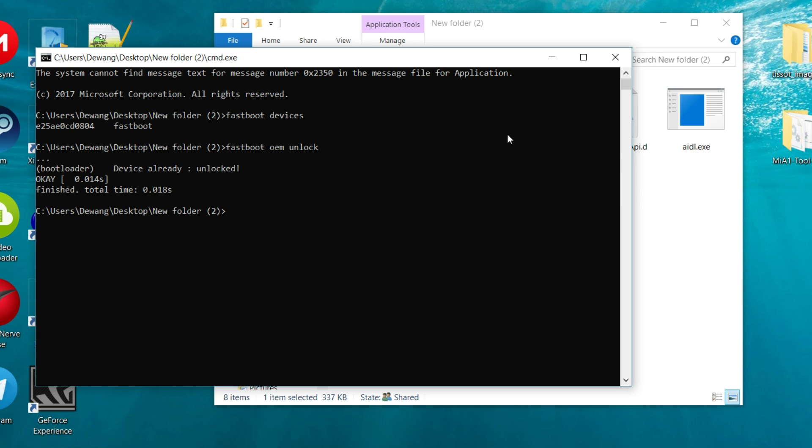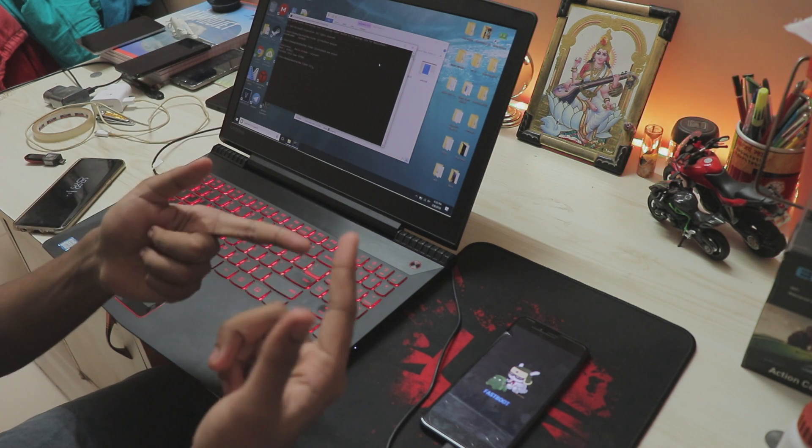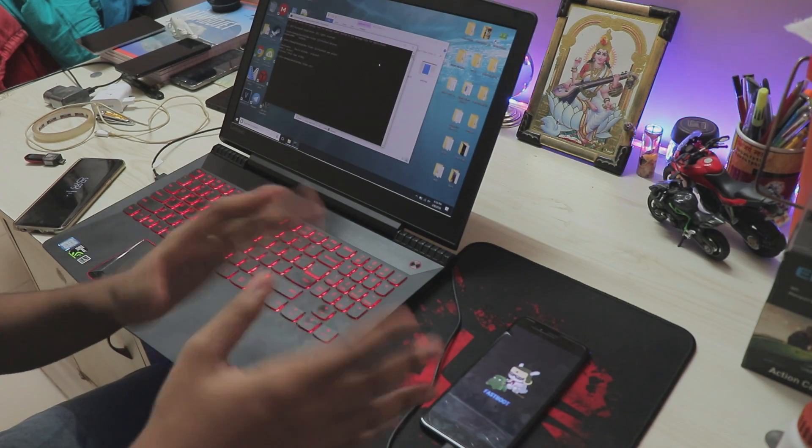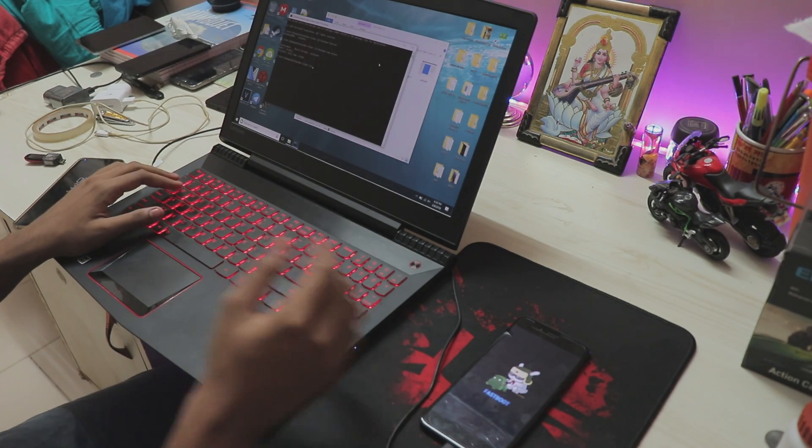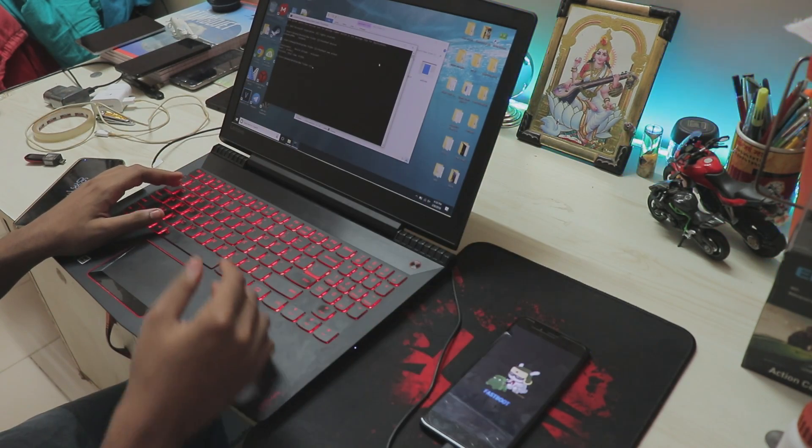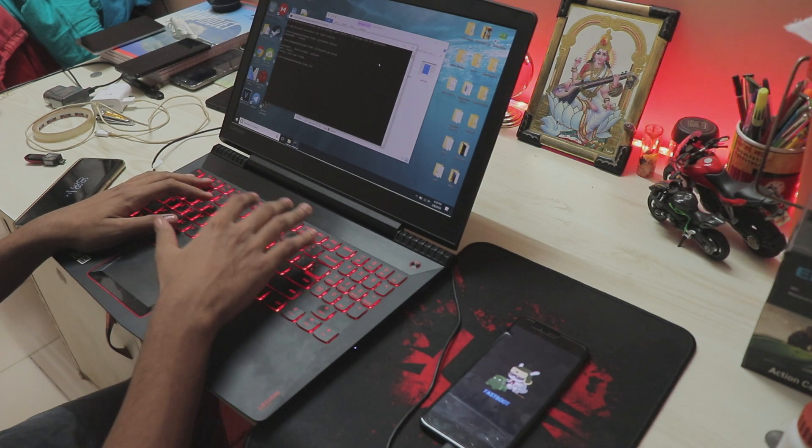As you can see my device has been already unlocked so it shows that, but you will get a different screen if you have not actually unlocked your device before. Once all of that is done, you can't actually install a recovery on your Mi A1 because as I told you it's a weird phone. That's why you have to actually boot into the recovery first.